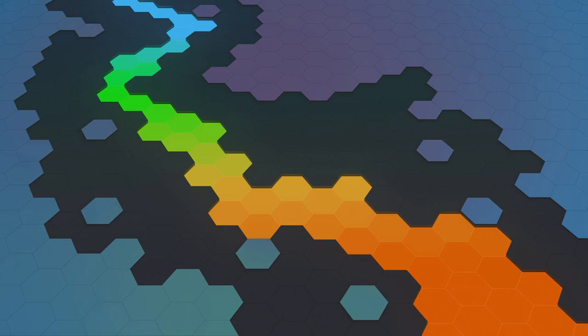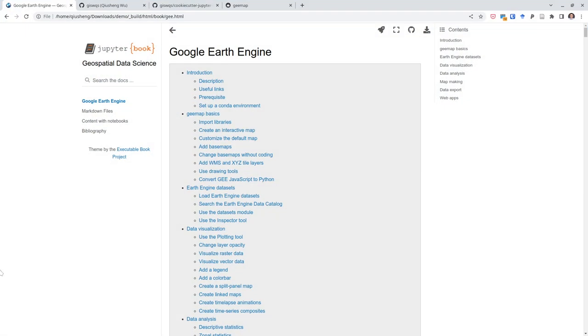Hello, in this video I'm going to show you how to create an open source book using Jupyter Notebook and Jupyter Book. Let me show you first what the final product looks like.